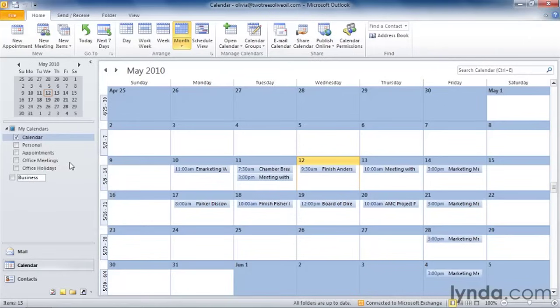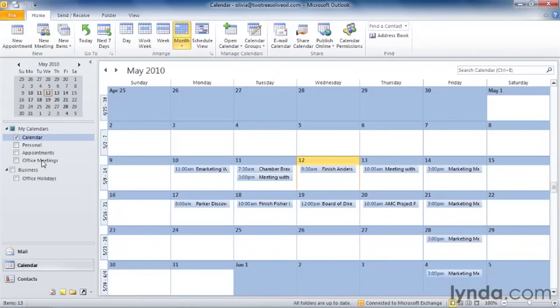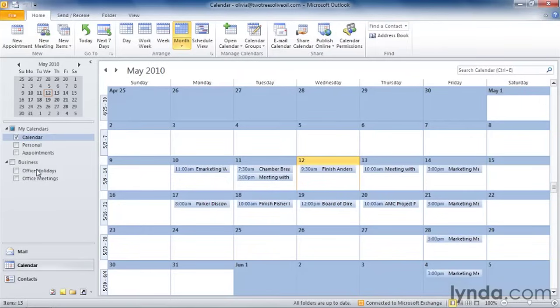Now to add calendars to the business group, I just need to drag them into that group. So I'm going to take Office Holidays, drag it down to Business, then Office Meetings, drag it to Business, and also Appointments.